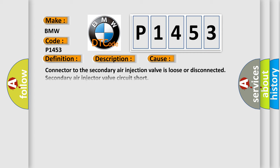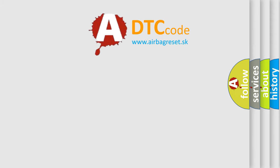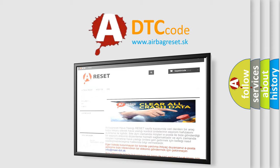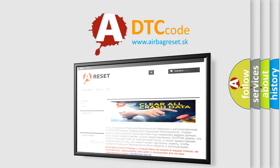This diagnostic error occurs most often in these cases: Connector to the secondary air injection valve is loose or disconnected, secondary air injector valve circuit short, secondary air injector valve circuit is open, faulty secondary air injector valve.